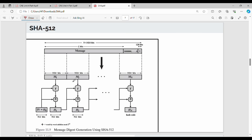This diagram is very important. This is the component by component. The first point is the component by component. The input length is maximum 2^128 bits. The output is 512 bits. The input length is maximum 2^128 bits, and the output length is 512 bits.